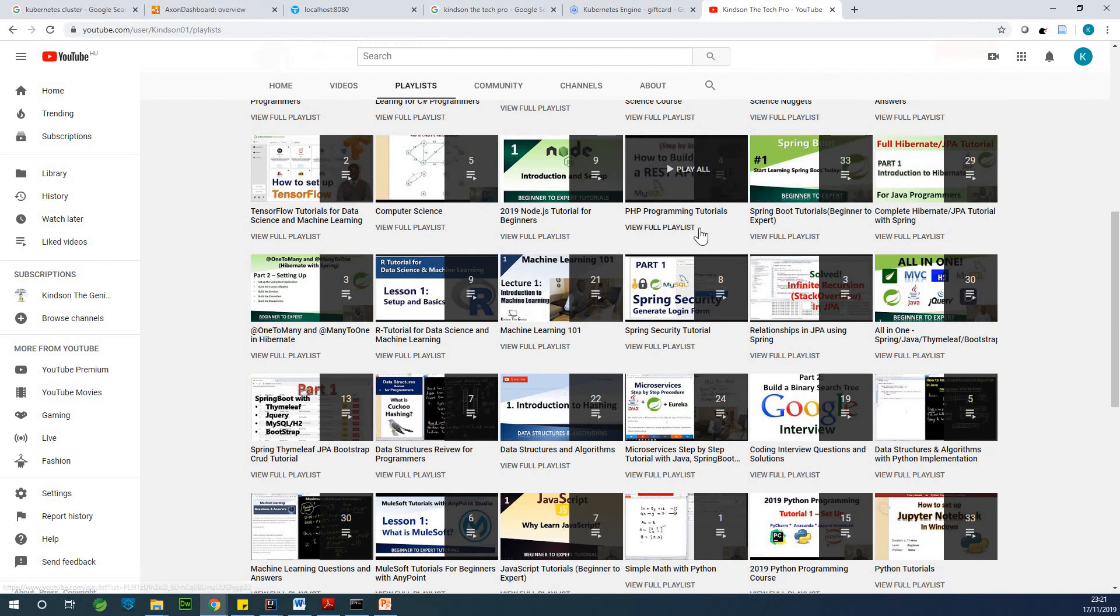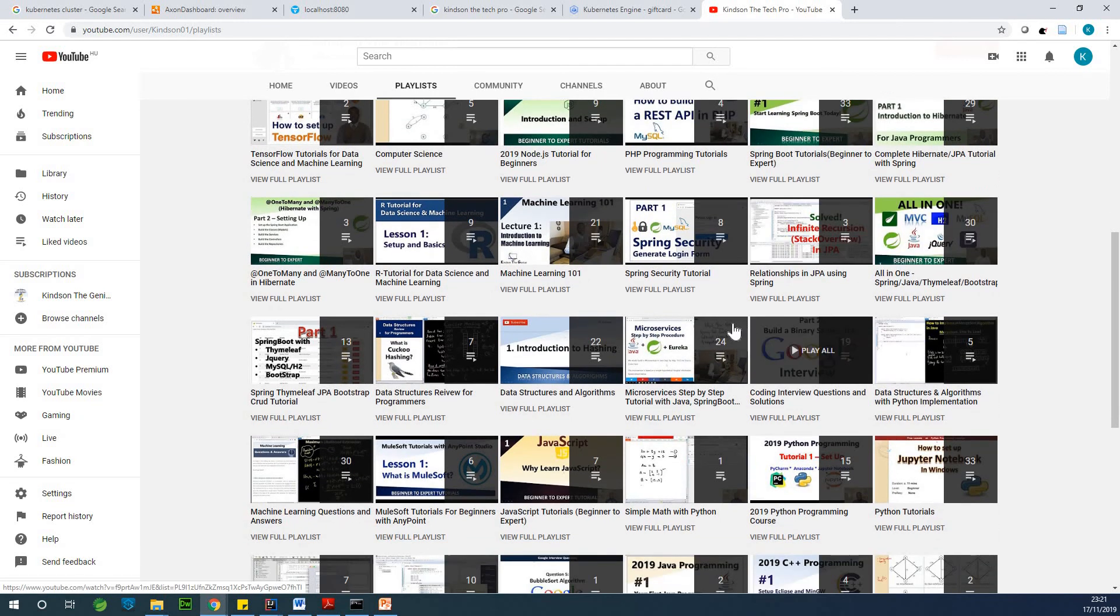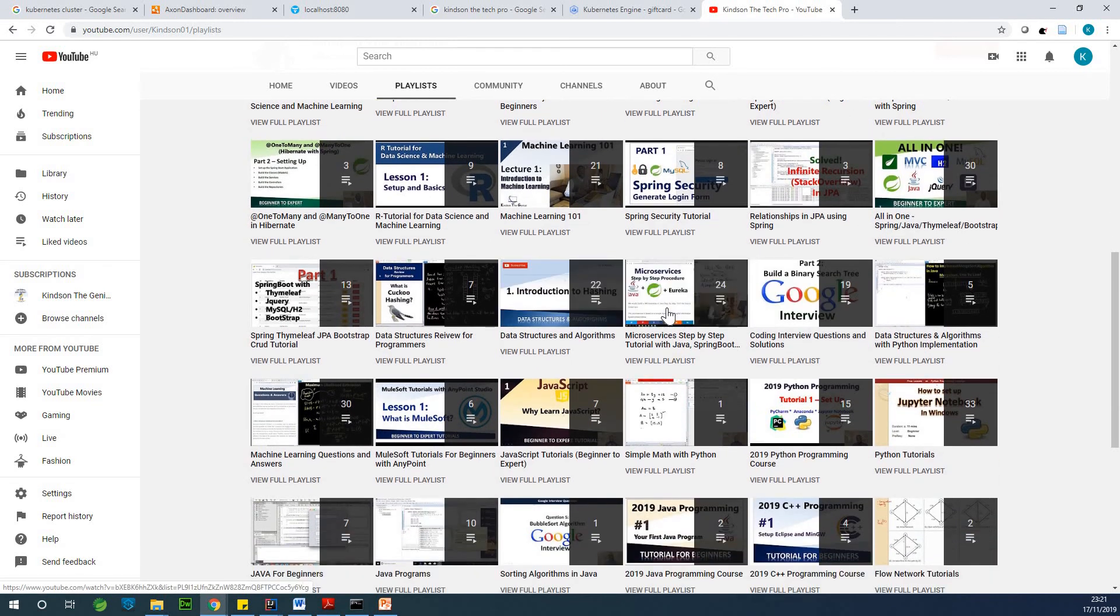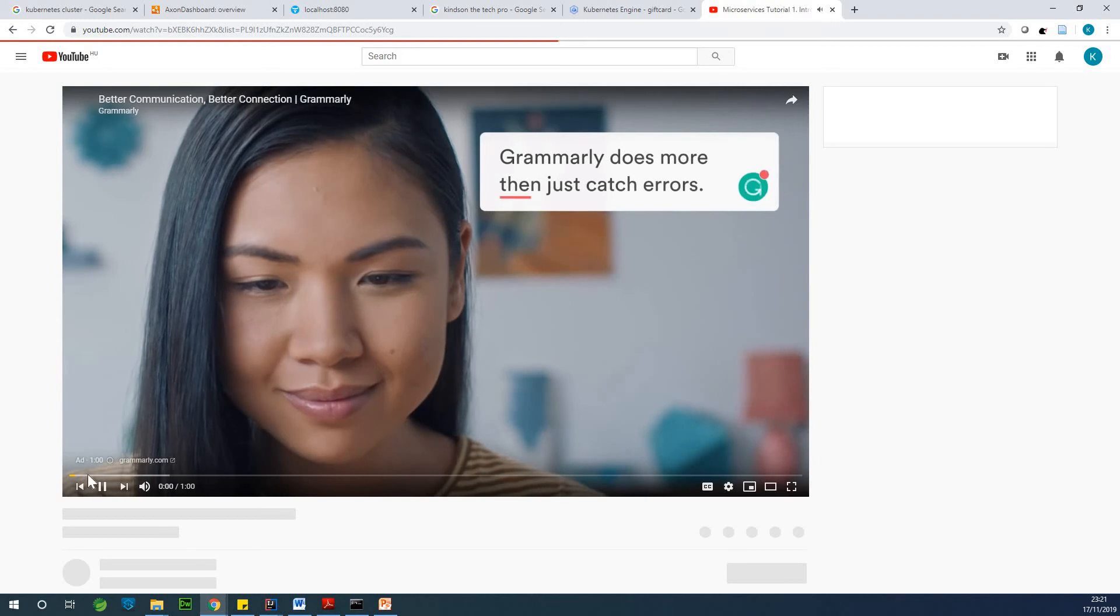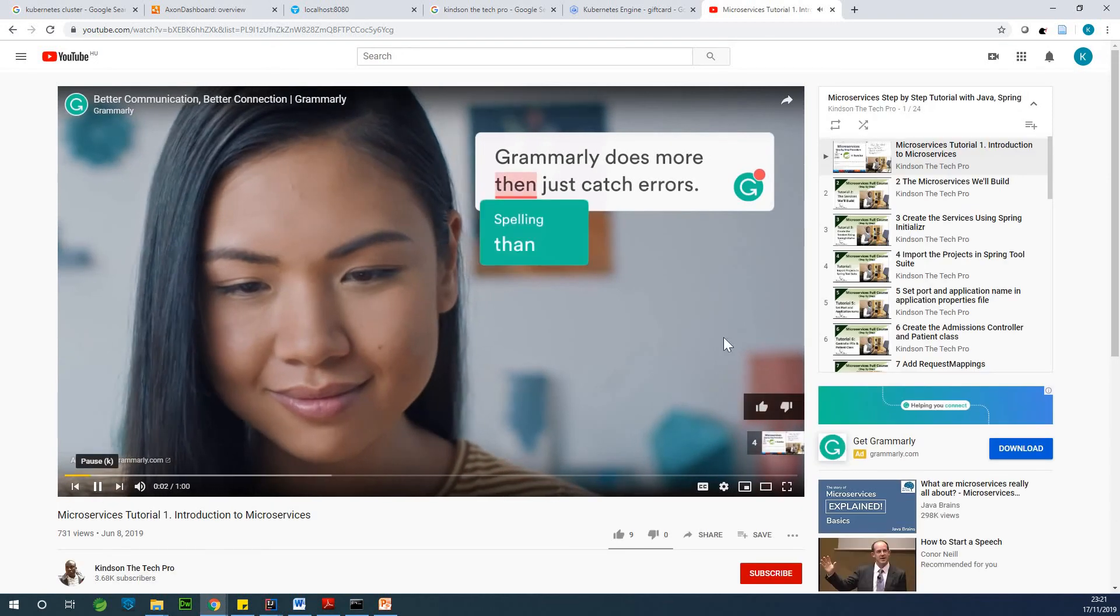We have this microservices step-by-step tutorial here. So this is a playlist of about 24 videos where I build a complete microservices made up of three different services.